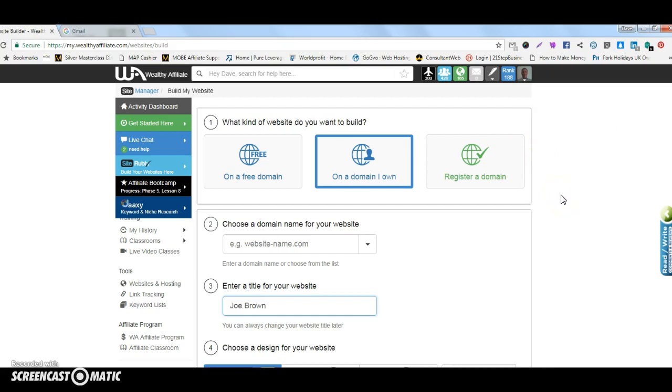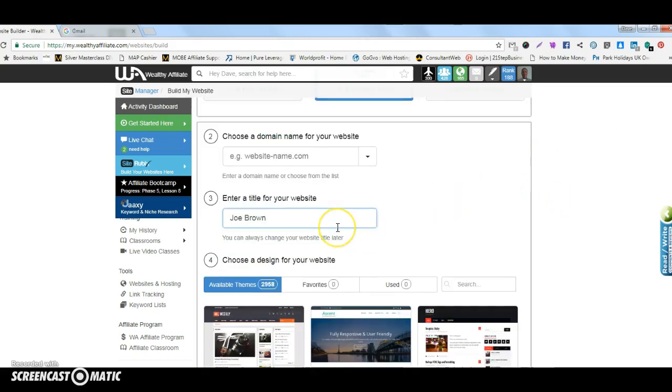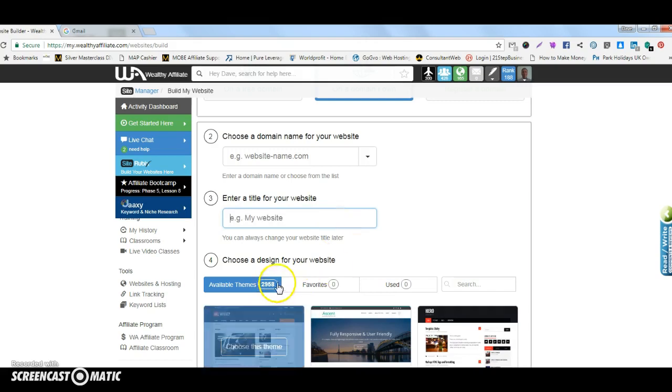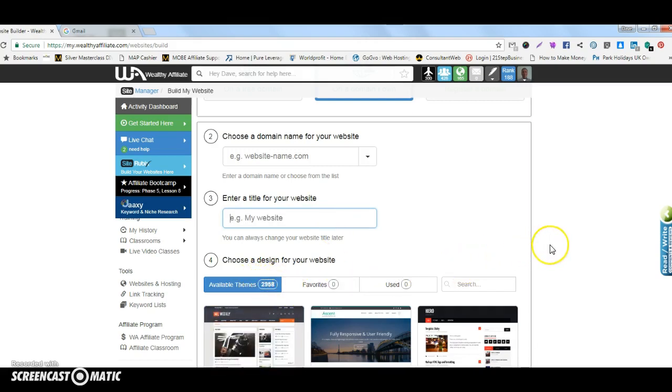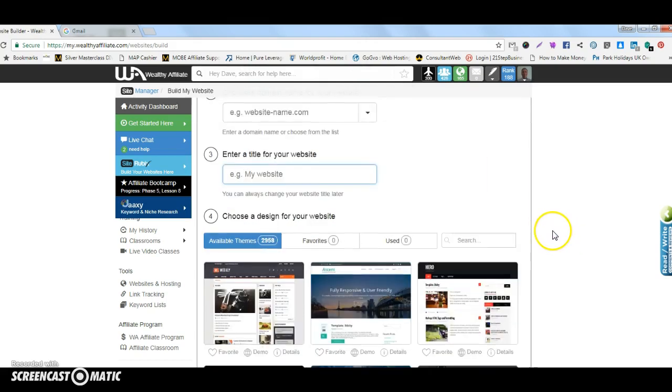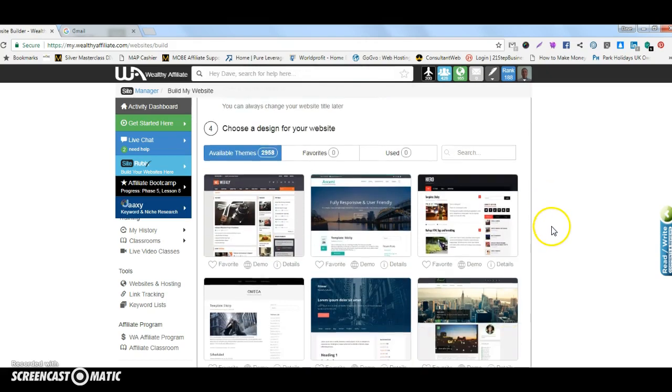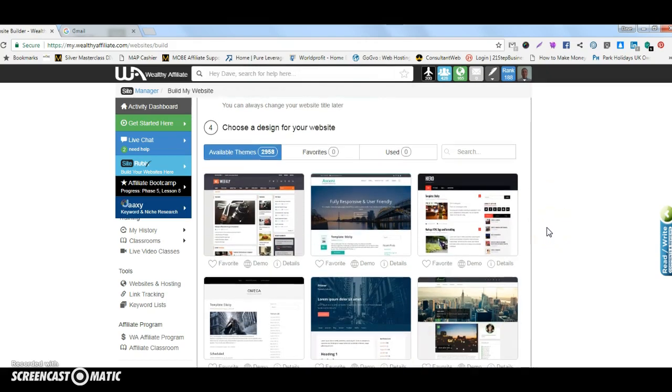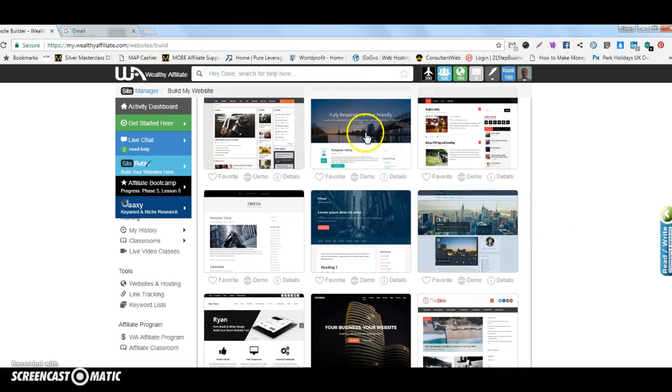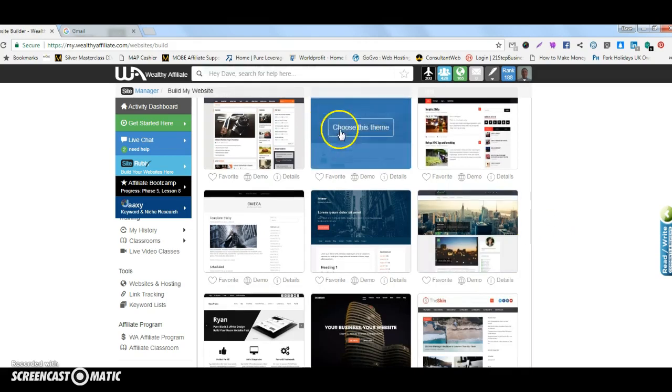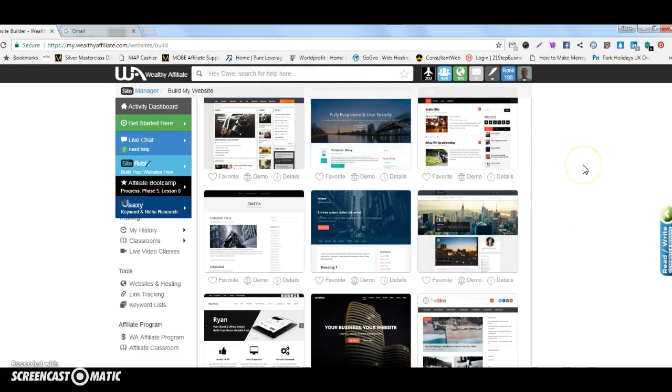Once you've done that you would simply scroll down and choose from the, as you can see there are over two or three thousand premium themes that you can use and you would pick one that you think looks quite nice. It's a personal preference really what you do. Once you've chosen one you will click on it and choose that theme there.